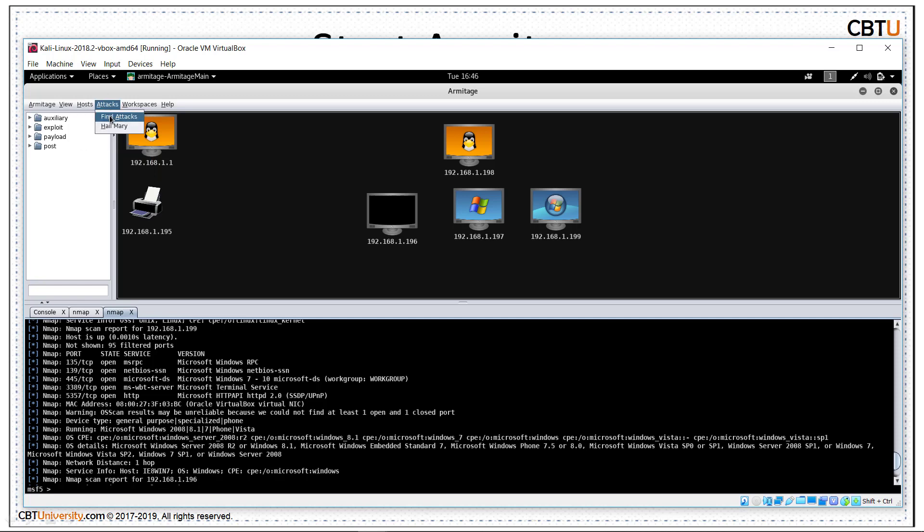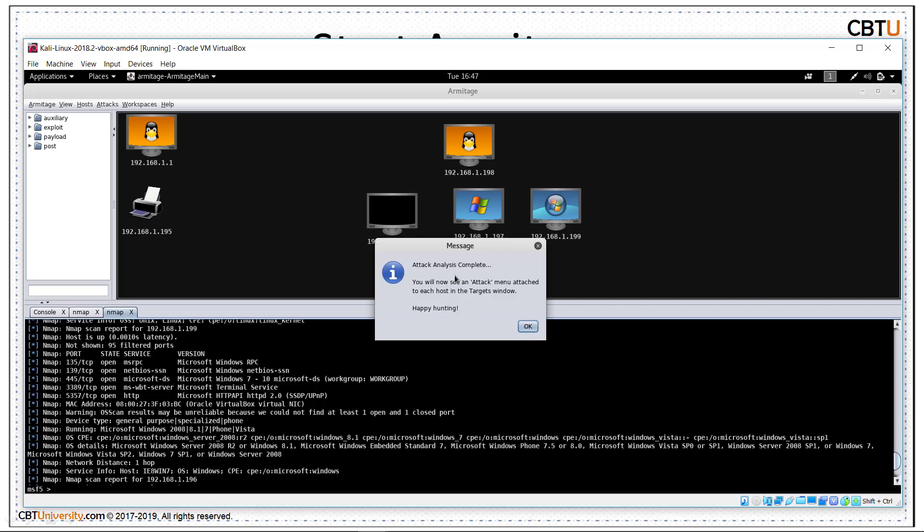We have performed the scan now here. Otherwise, we can import the database and manually add the hosts as well. We can run MSF scans. These are the other NMAP scans. This is clearing the database. We can do the DNS enumeration also. We can find attacks for the scanned host or launch Hail Mary attack. This is to unleash Armitage smart automatic exploitation against our targets. Let us find attacks. Attack menu is attached to each host and the target window. Let us see that.